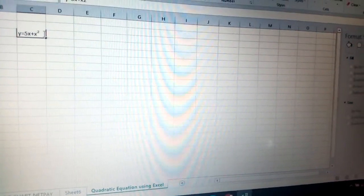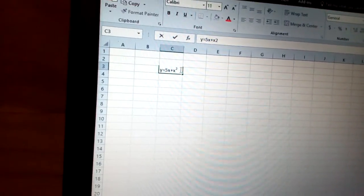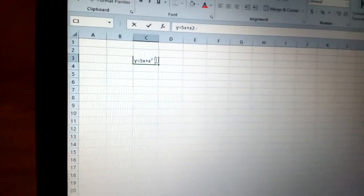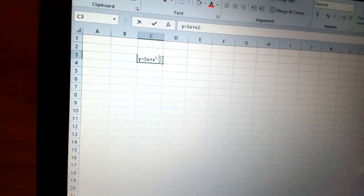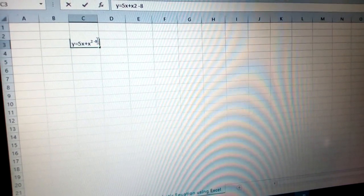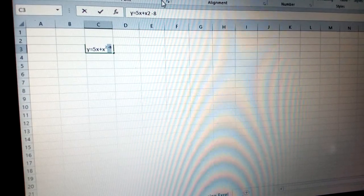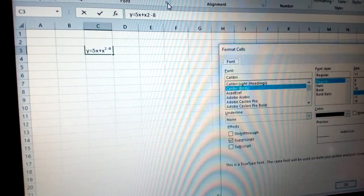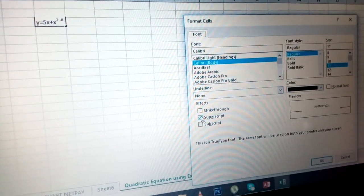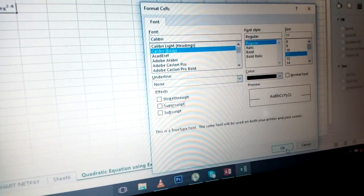Then you put minus 8. This 8 needs to be normal, so you go to font and remove the tick for superscript, then click OK.